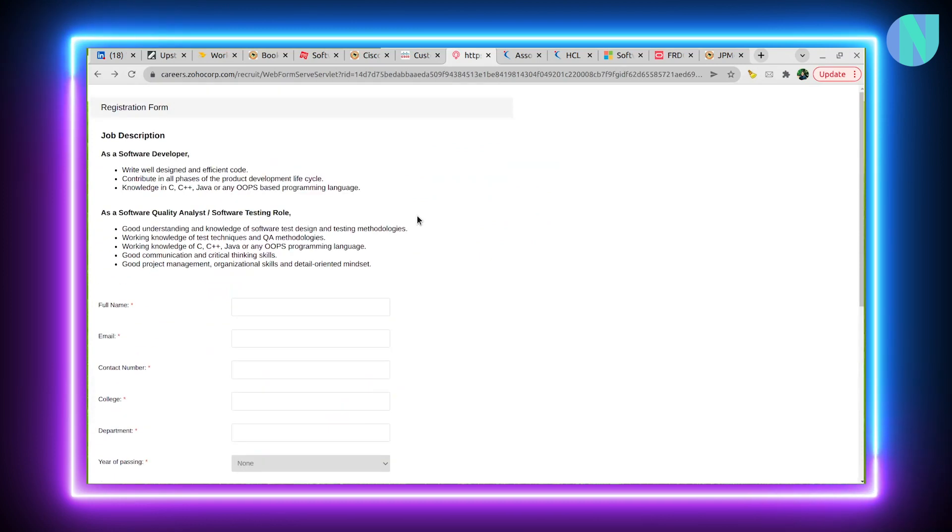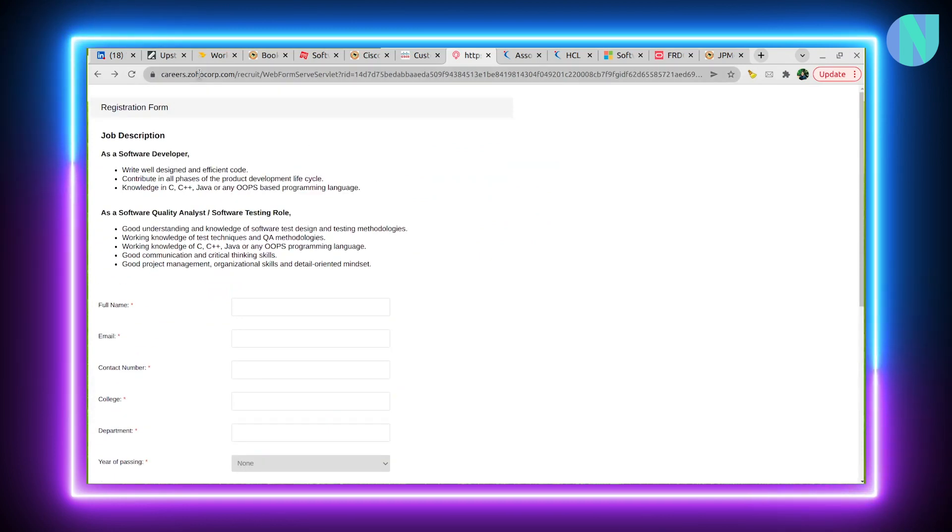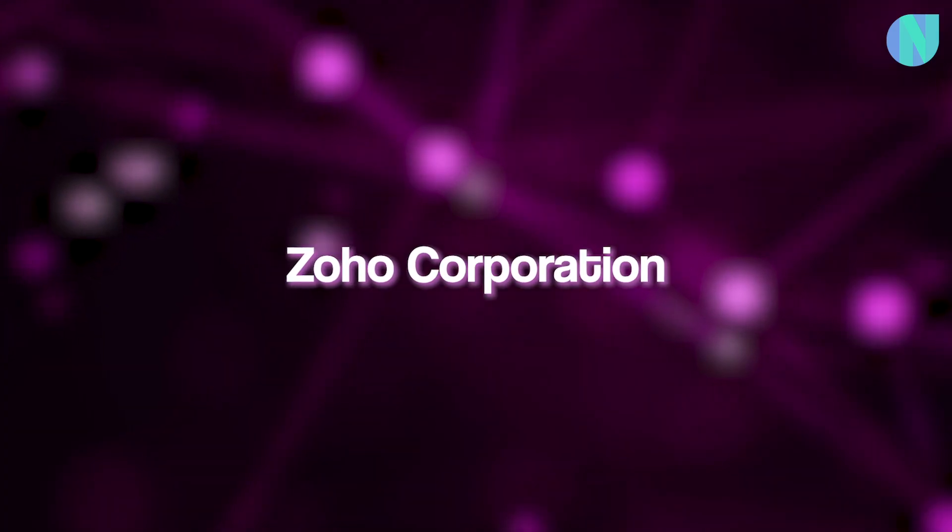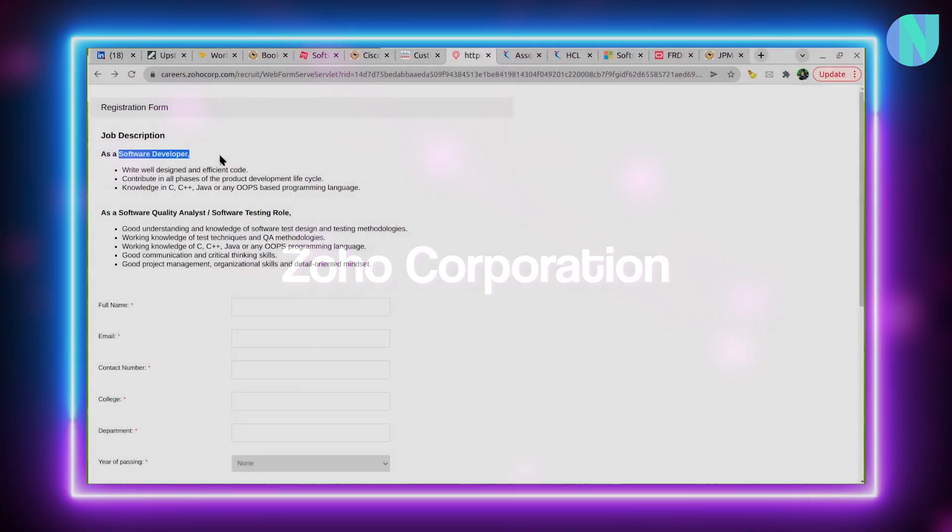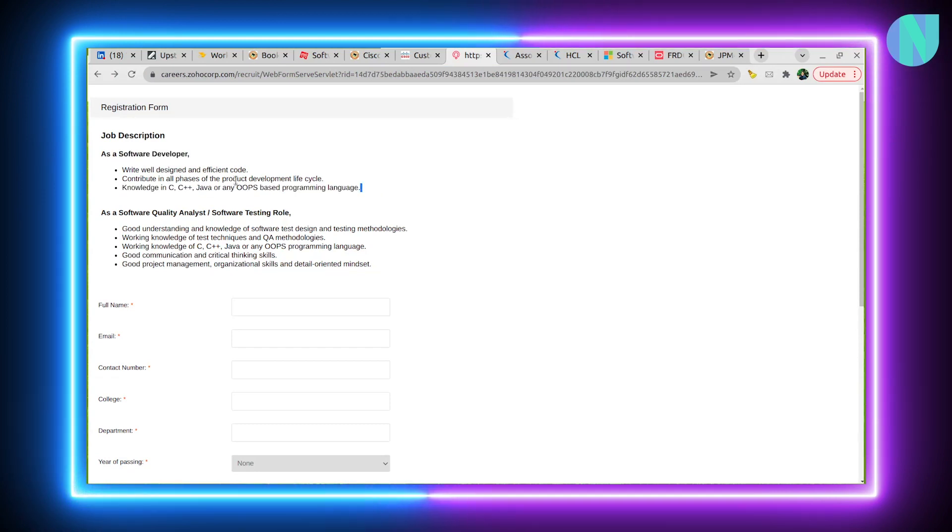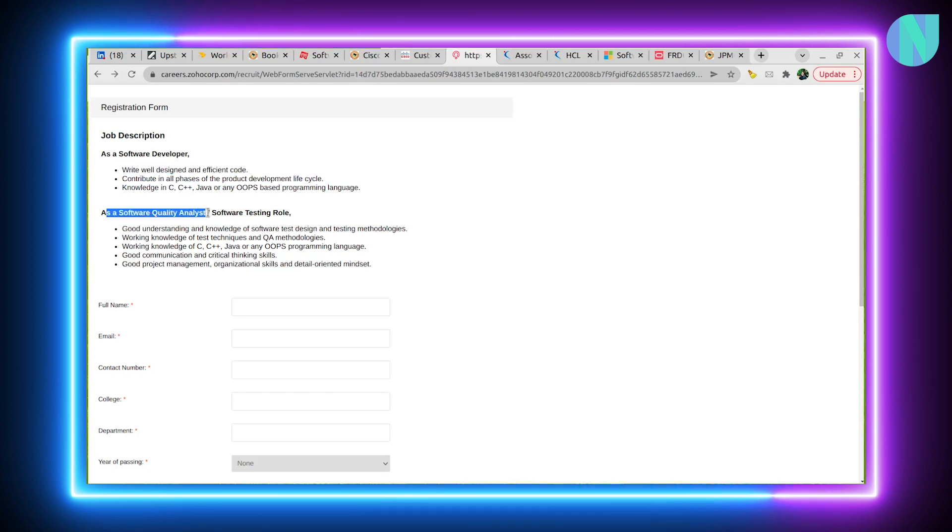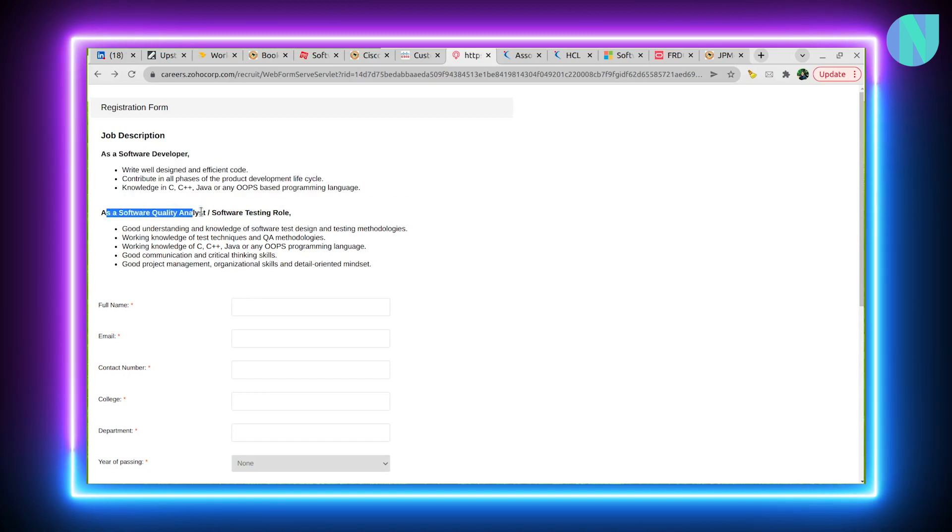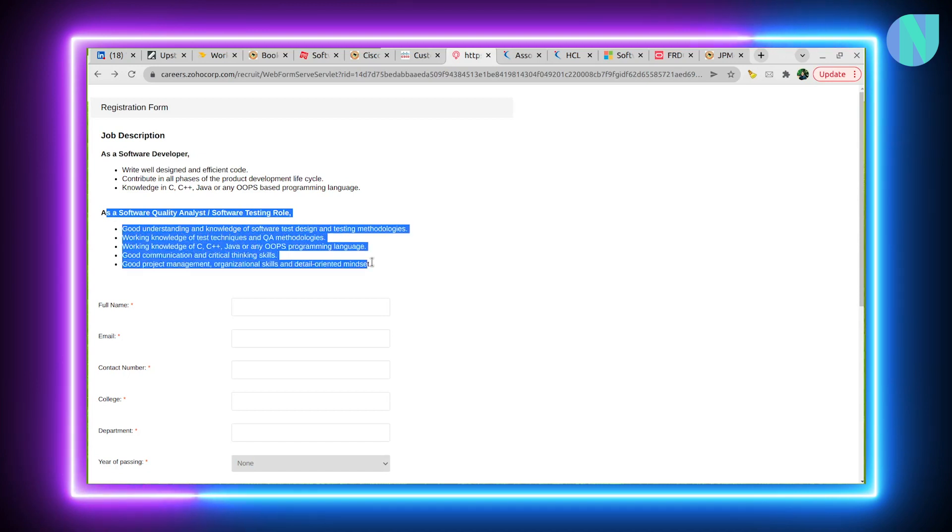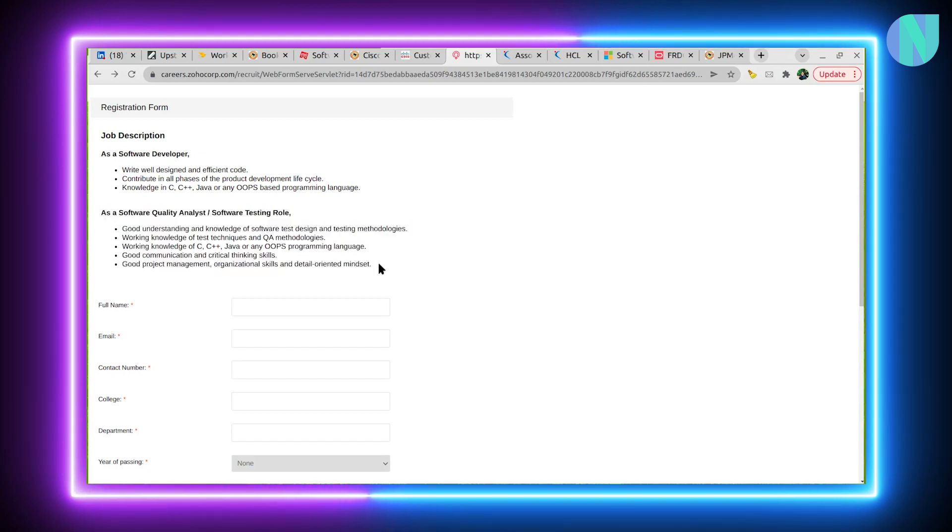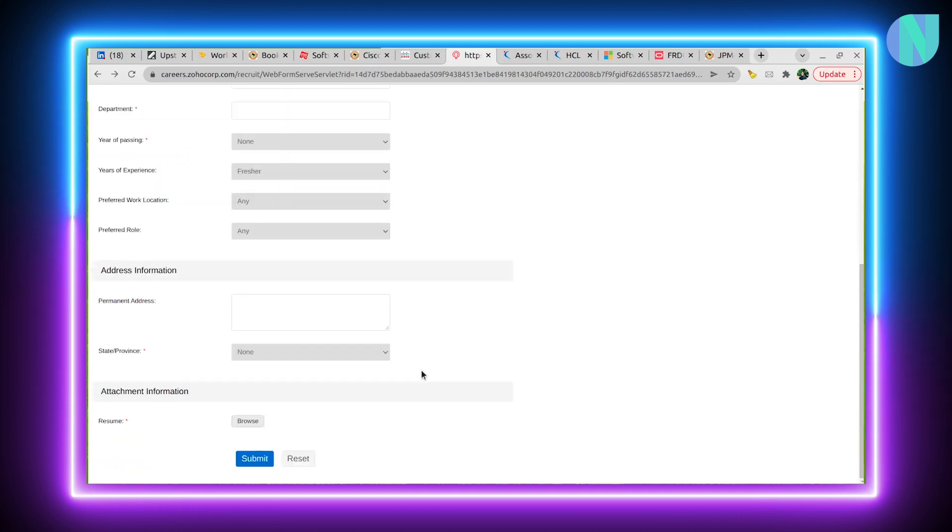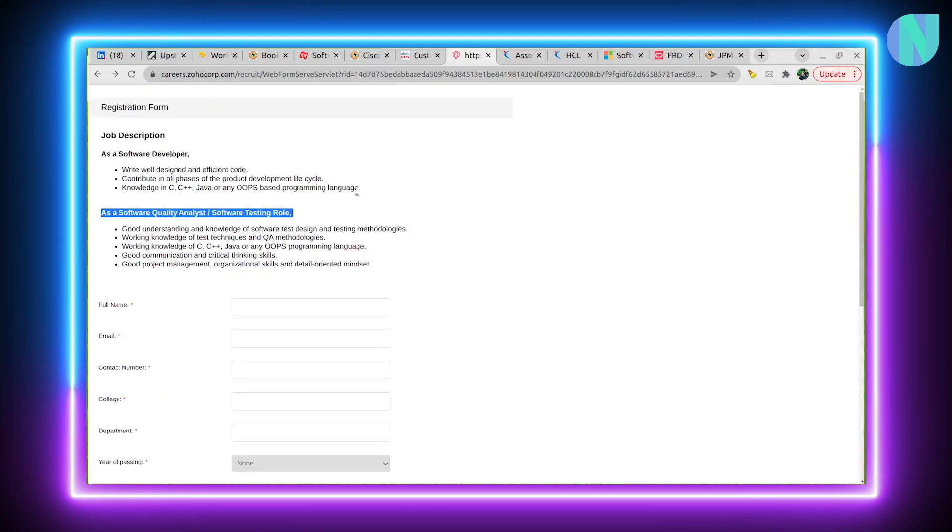Here we have an opening with Zoho Corp. This is for software developer requiring C, C++, Java, object-oriented programming. You need product development lifecycle knowledge. For software quality analyst or testing roles, they need these things. Zoho Corp is hiring for these two positions: software developer as well as the testing role. These are the details that they are asking from you.